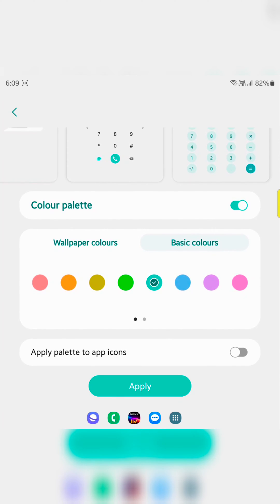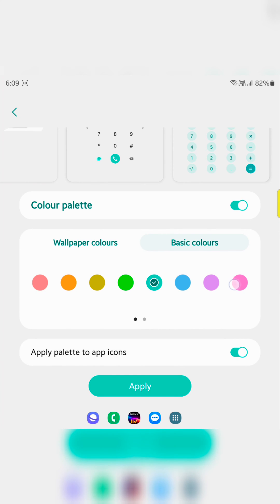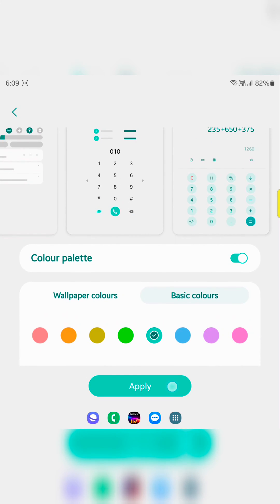You can also apply this palette to app icons. If you want to show this color to app icons, just toggle it on. Tap on apply.